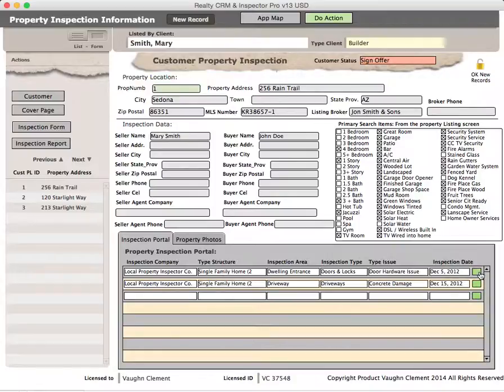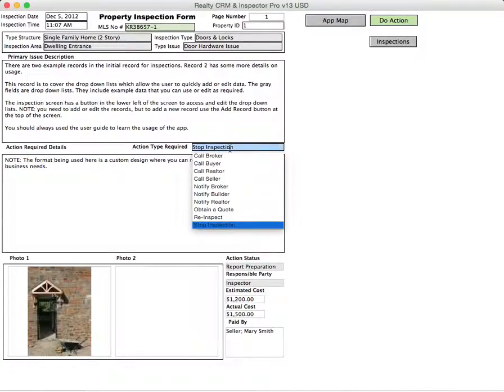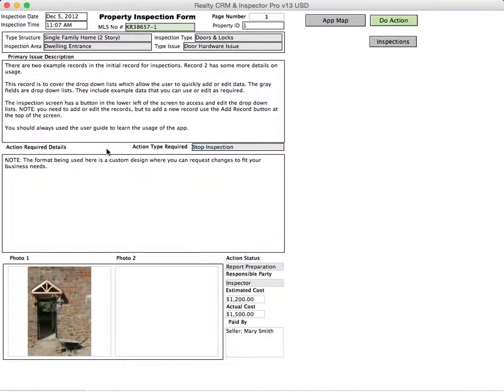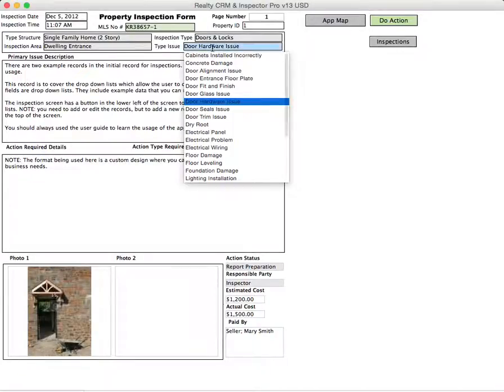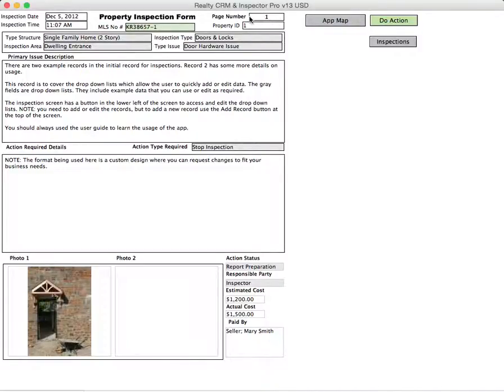When you click into the button at the end of the row for the inspection, it'll take you to the inspection portal. But this is going to look a little different. What you have here is you now have an actual form that you're using to document the primary issue, the description of it, the action that is possibly going to be taken. These gray fields up here are the type structure, inspection area, inspection type, and the type issue. These are all drop-down lists where you pick from a list. If you don't have the stuff there, you can add it to the list. This is the date of the inspection, the time of the inspection. You cannot edit the property ID. That's the primary linking field.